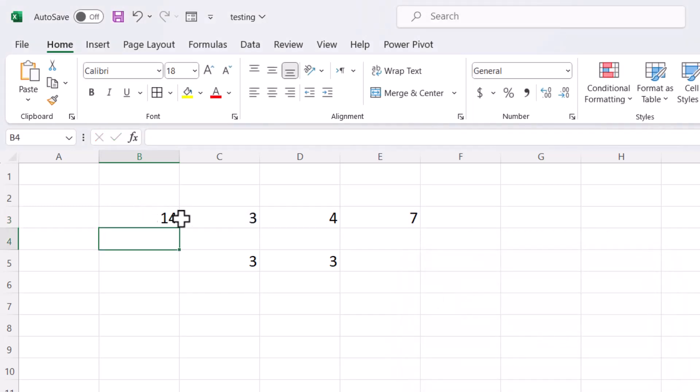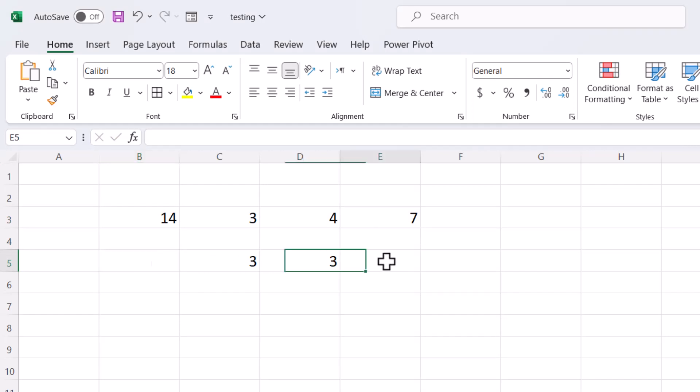So you will get this result. So this way you can remove this blue line. Thanks for watching.